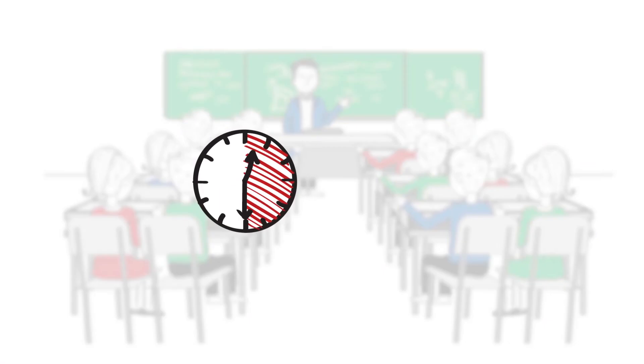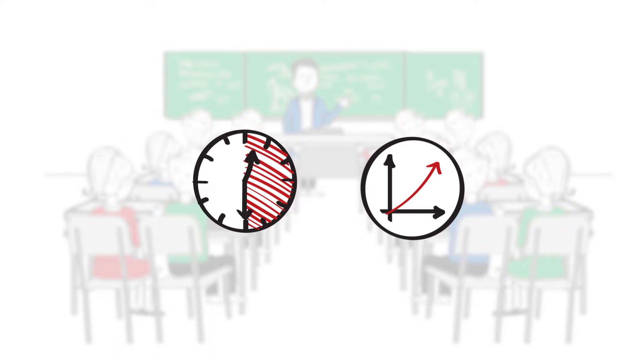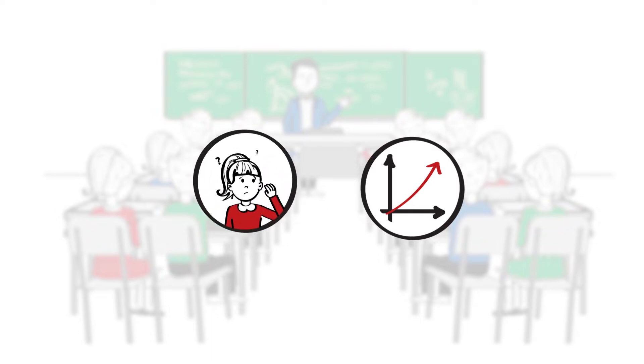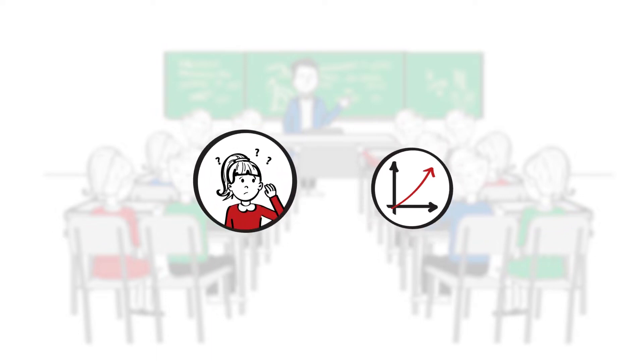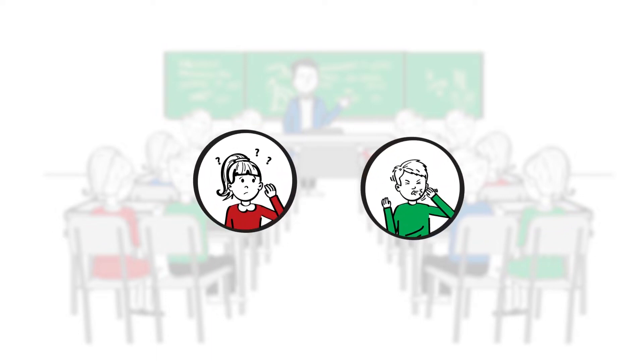Studies have shown that in a full classroom the CO2 limit is exceeded after just half an hour. This results in poor concentration, performance, and even illness.